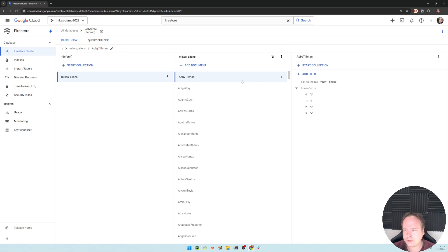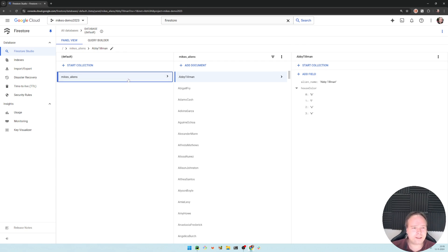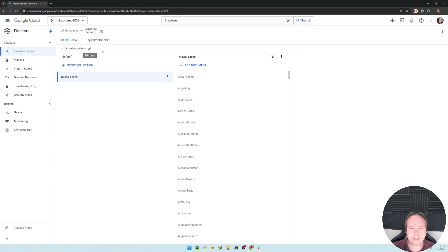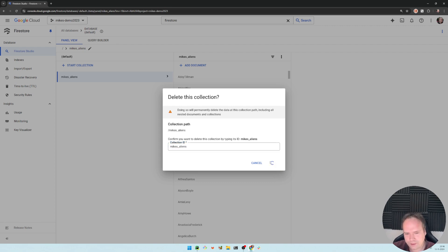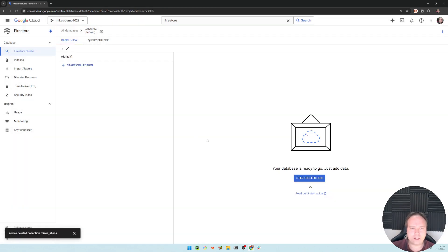First, let us delete this collection. I have a collection named Mike's Aliens — let's delete it because I want to show how to create it from scratch. I'll say Mike's Aliens, delete collection, and then we have to type the name just to make sure we didn't mistype anything with our fingers. So now we're deleting the collection. Let's go to the code.